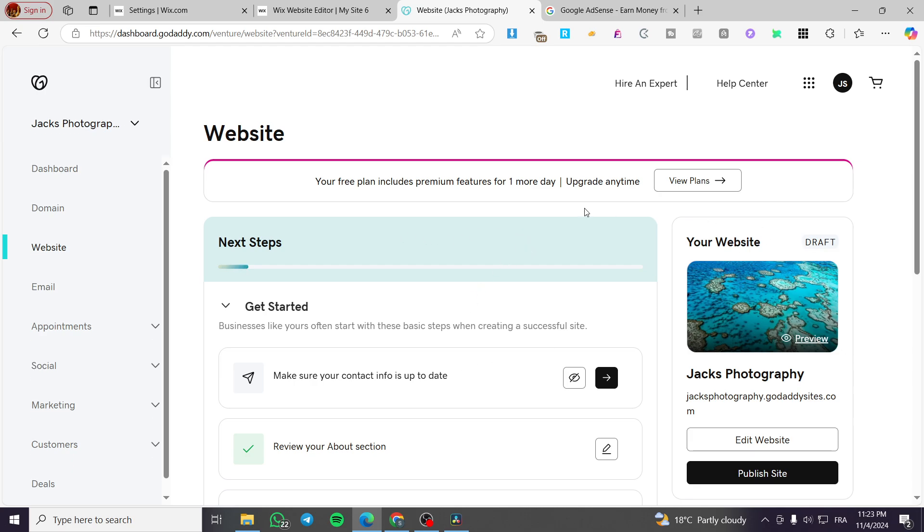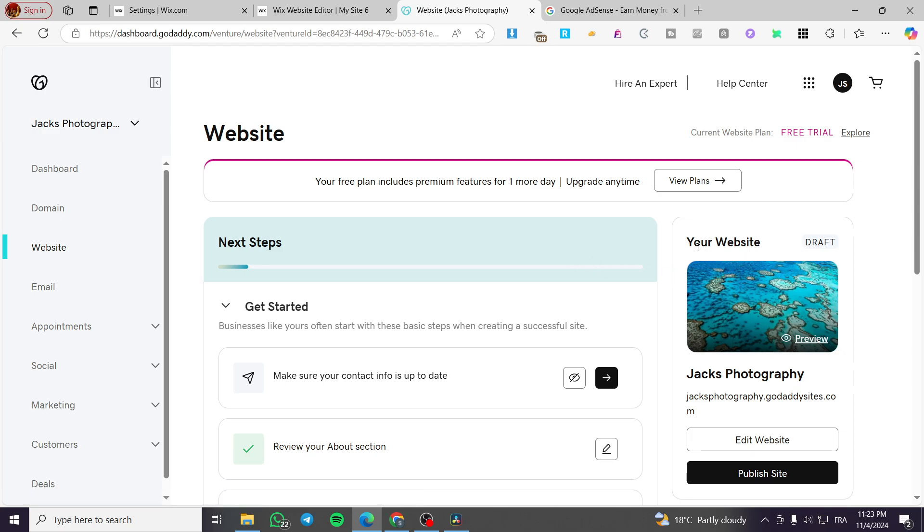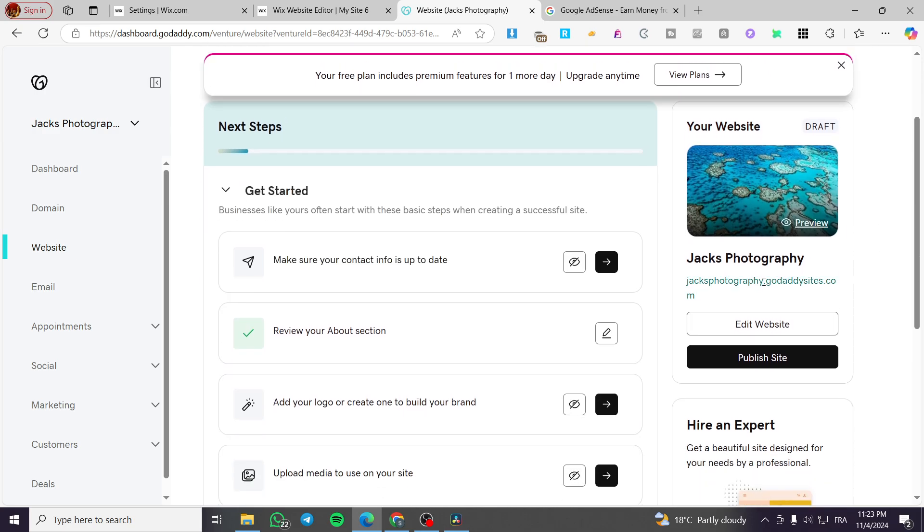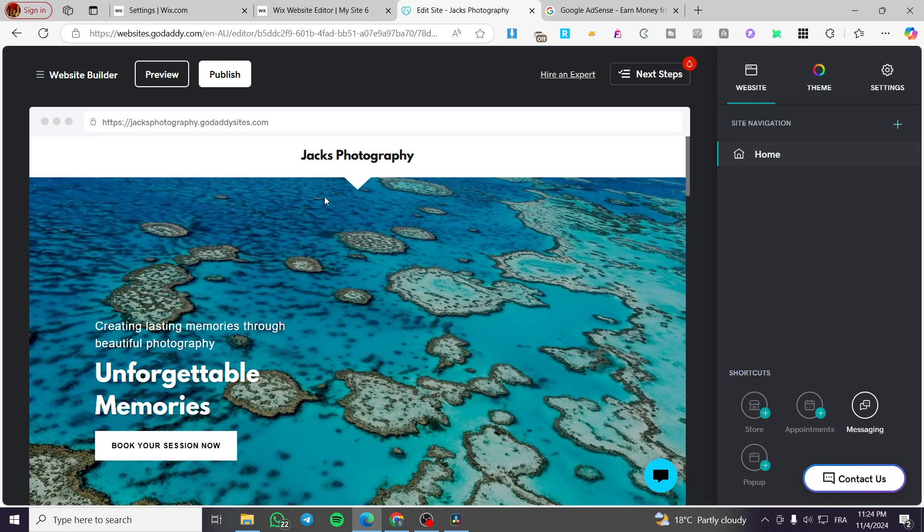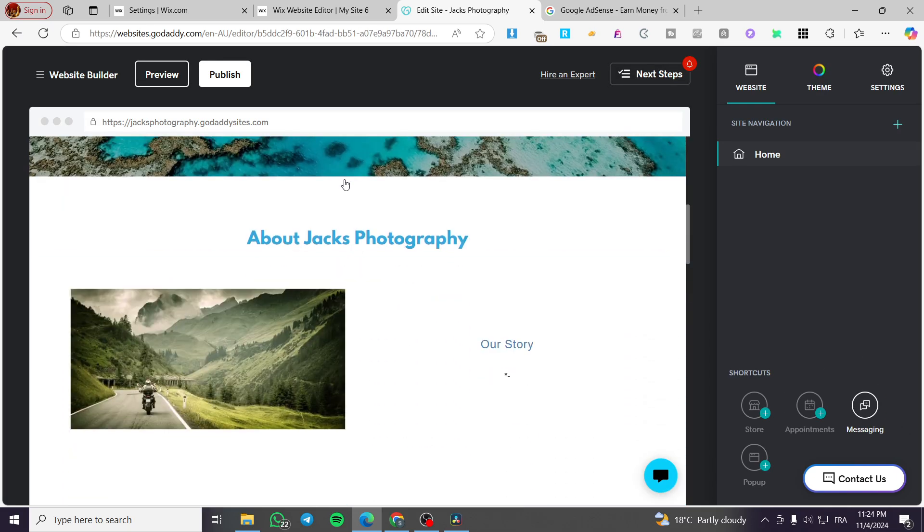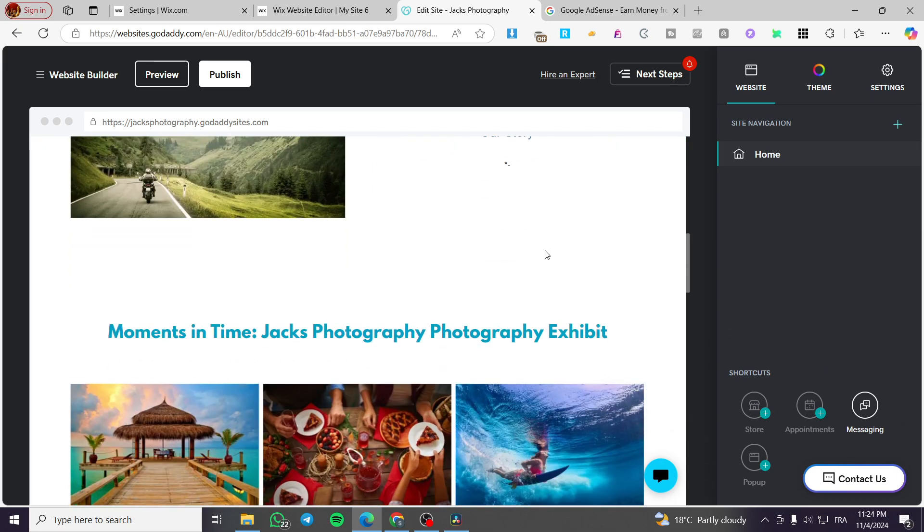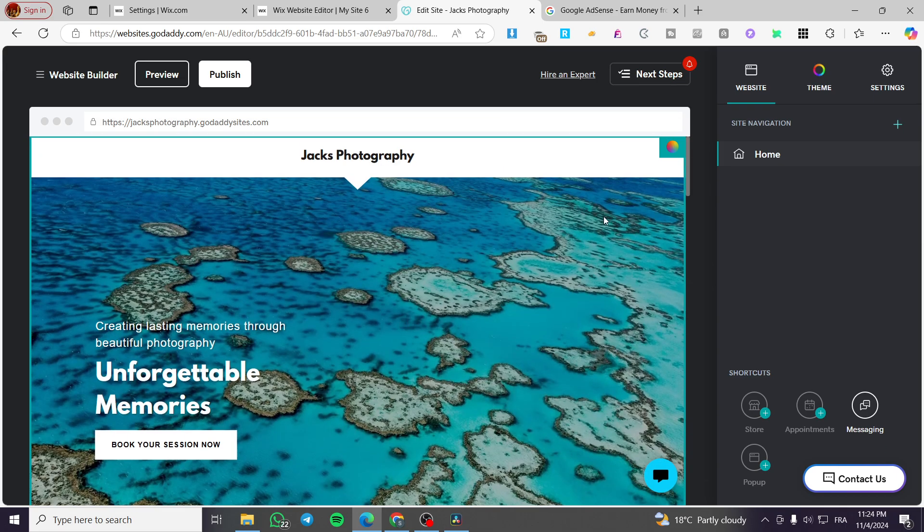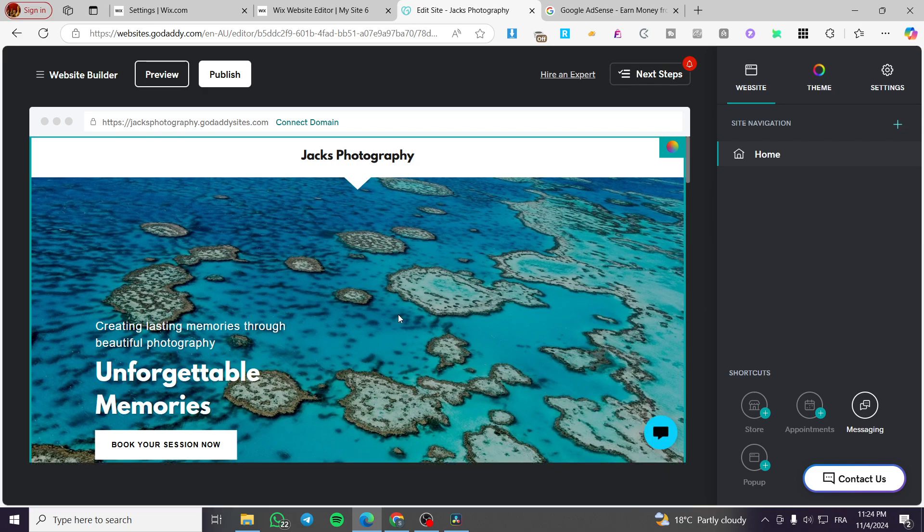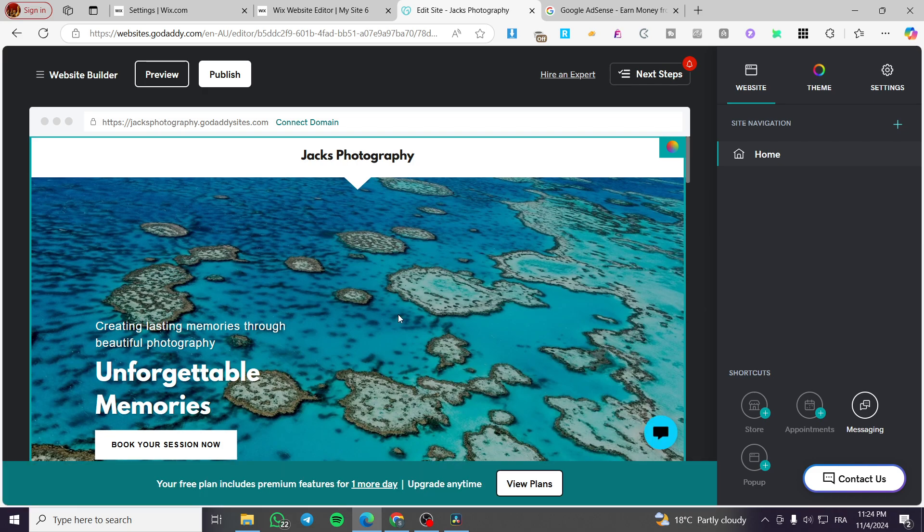We have the dashboard of the website. You can see the website on the right side of the screen. We're going to click on edit website, and it will open up the GoDaddy website builder. Once the website loads, you're going to see the different compartments of your website.